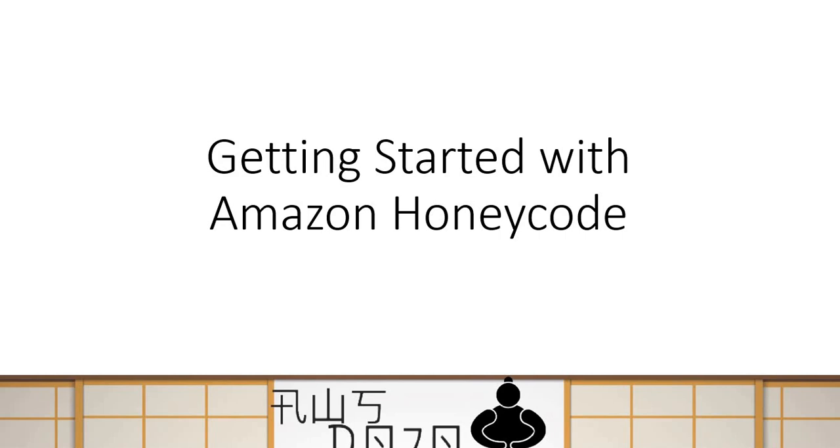Today, we are going to talk about Amazon Honeycode. It is a service which is recently launched, I think a couple of weeks back by AWS and it is used to build mobile and web applications without writing even a single line of code. So let's learn about it.